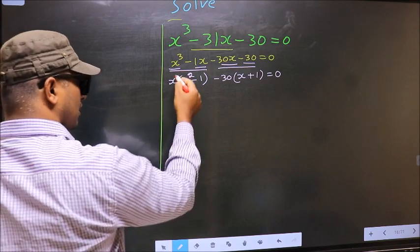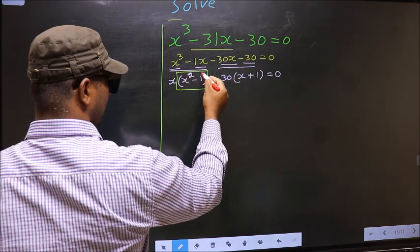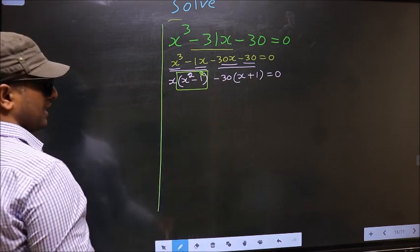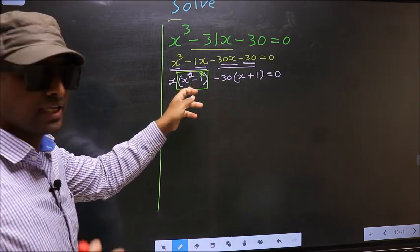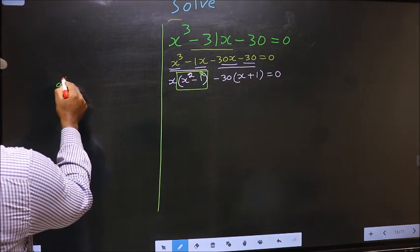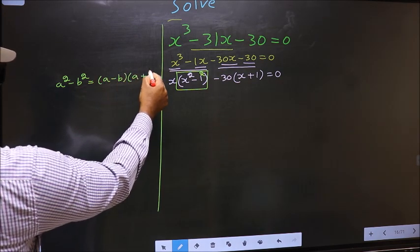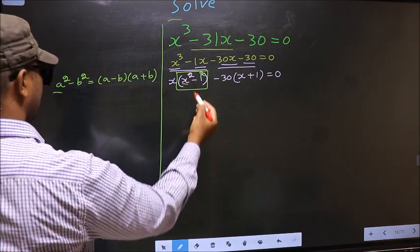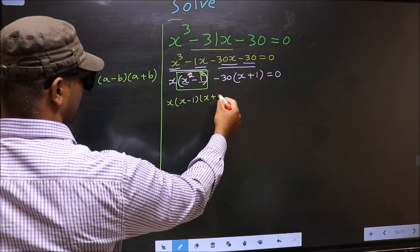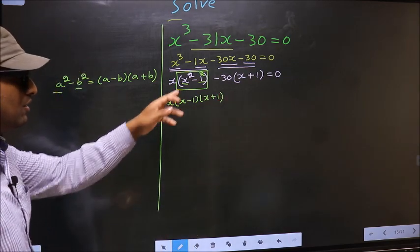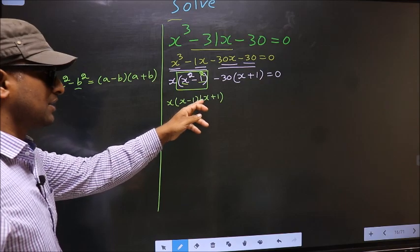Now observe this bracket. We have x squared minus 1 squared. Even if I put square on 1 it does not make any difference. The reason is so that we can apply the formula a squared minus b squared, which equals a minus b times a plus b. In place of a you have x, in place of b it is 1. So you get x minus 1 times x plus 1.